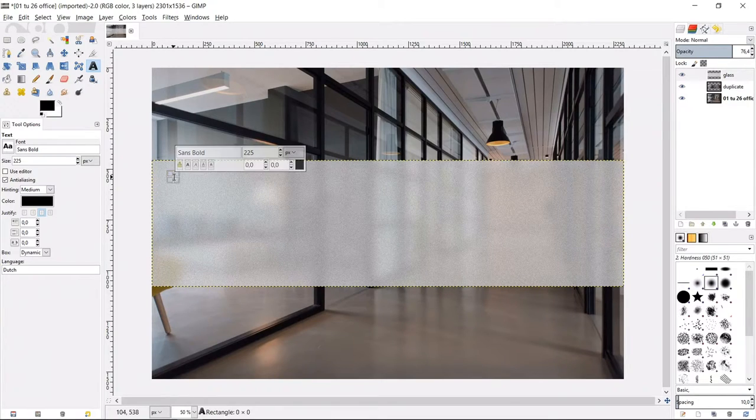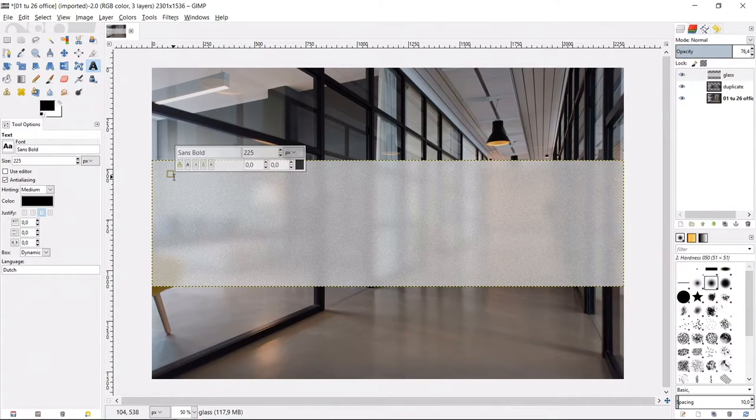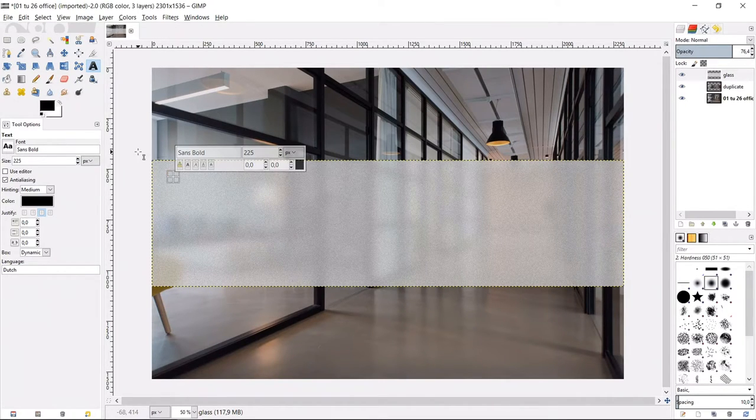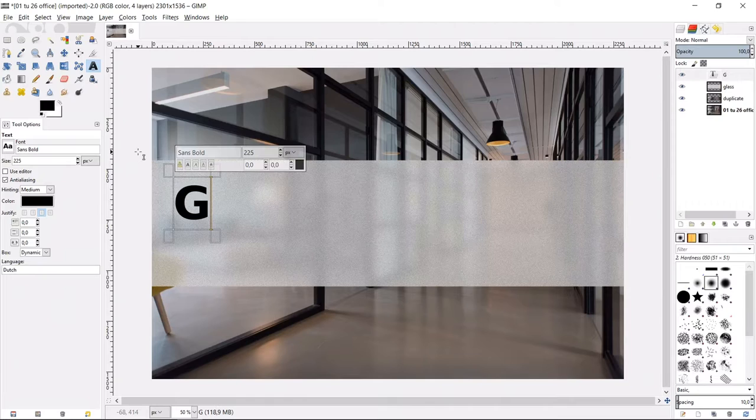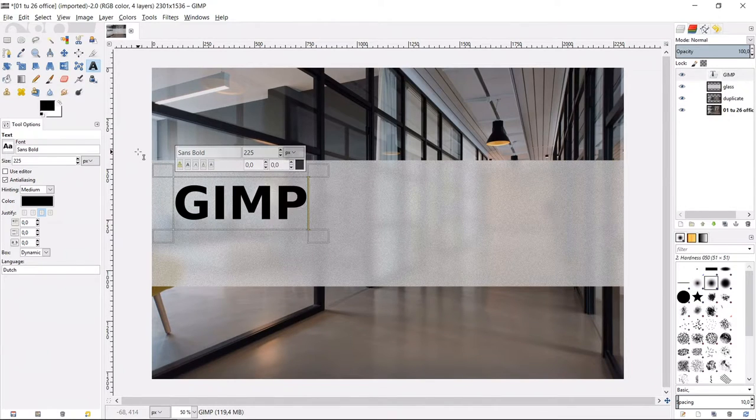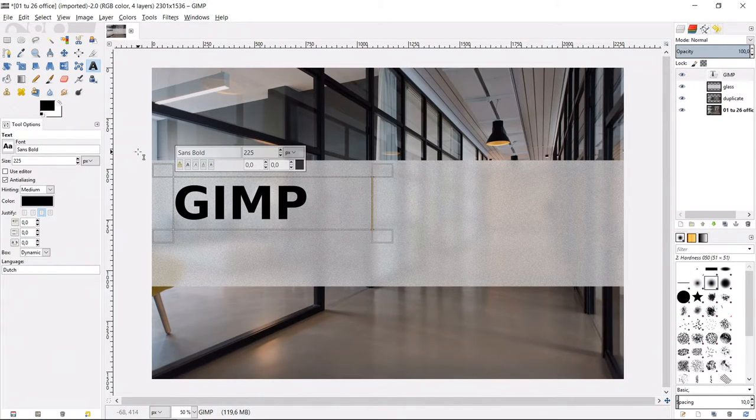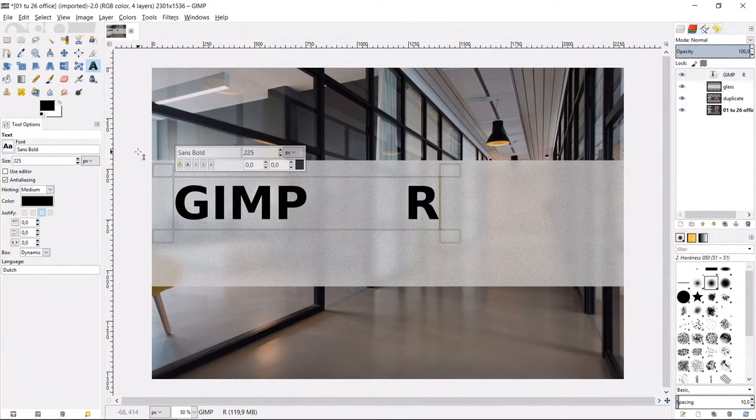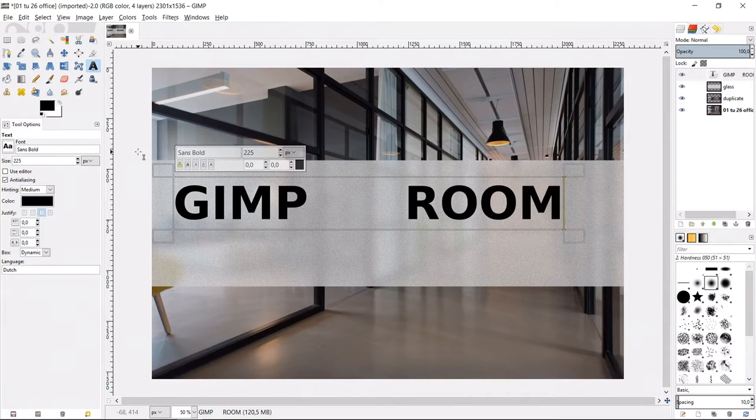Click in the image where you want to start the text. Type in capital letters the word GIMP. Then hit 6 times the space bar. And then we type again in capital letters the word ROOM.